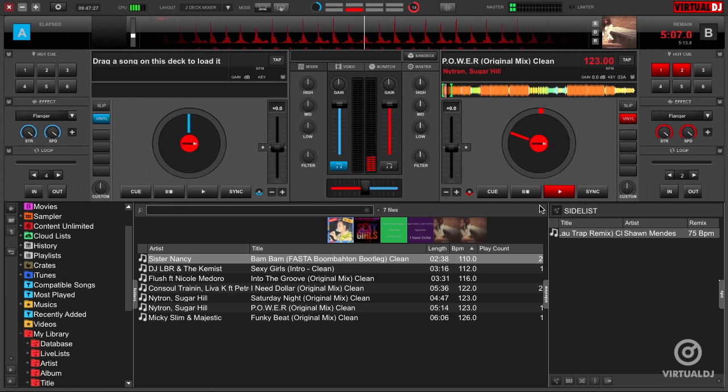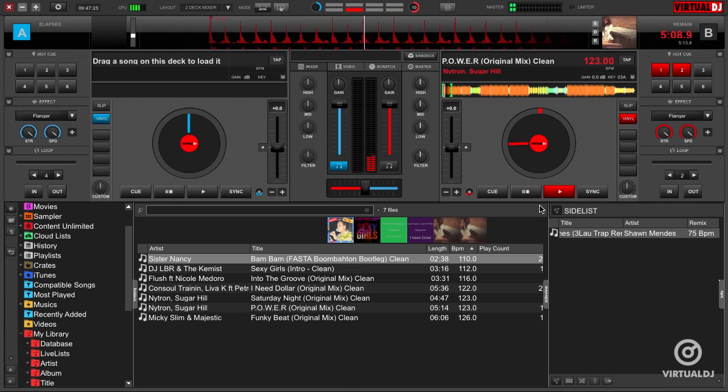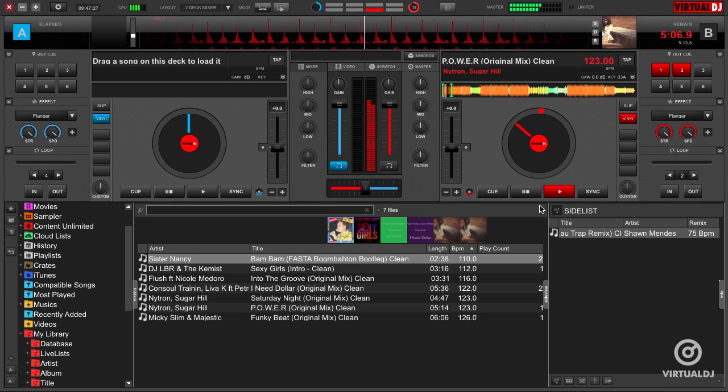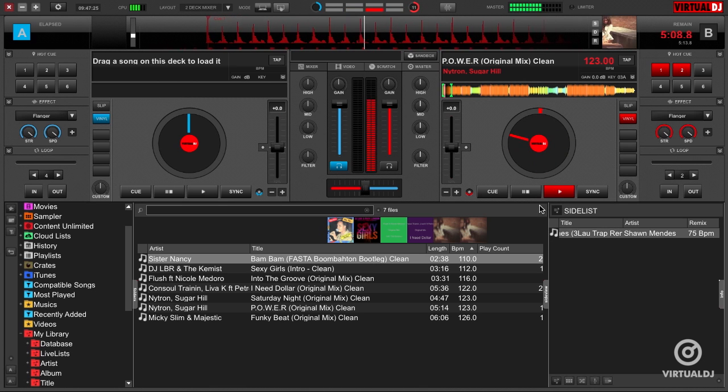Hey everyone, it's Brandon from Virtual DJ here with the tip of the day. Now each deck in Virtual DJ has a number of standard controls and options to manipulate playback of your tracks.